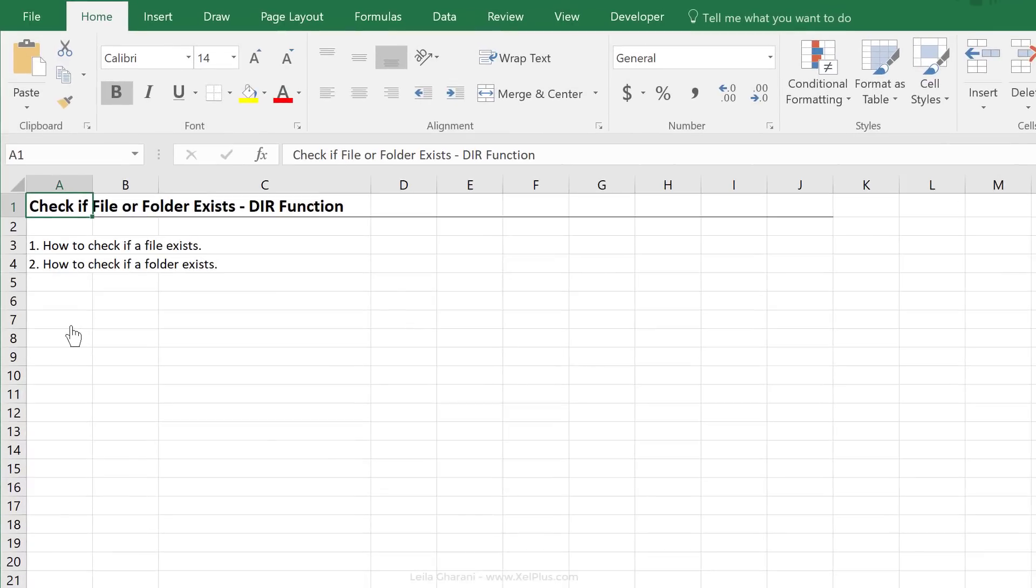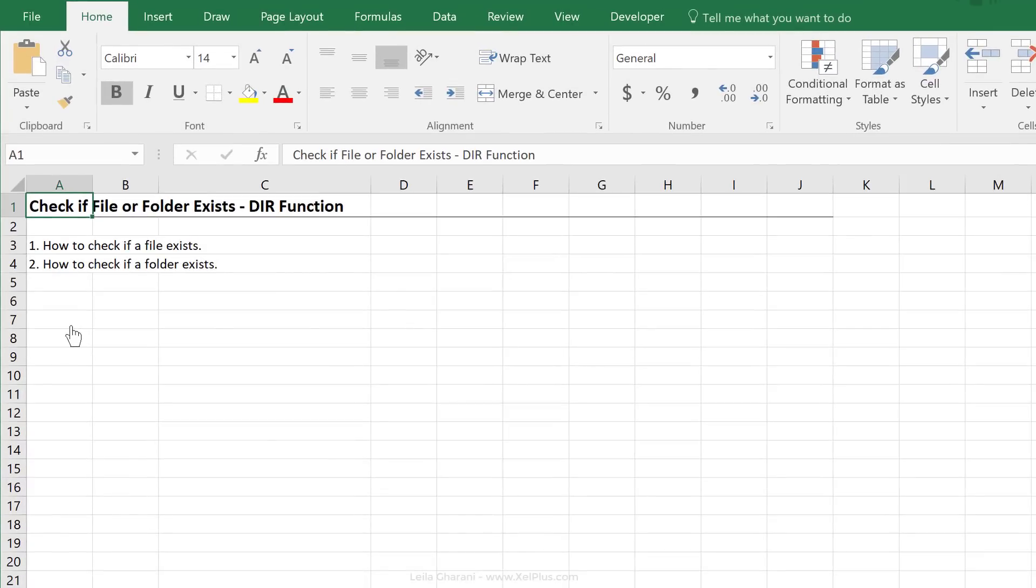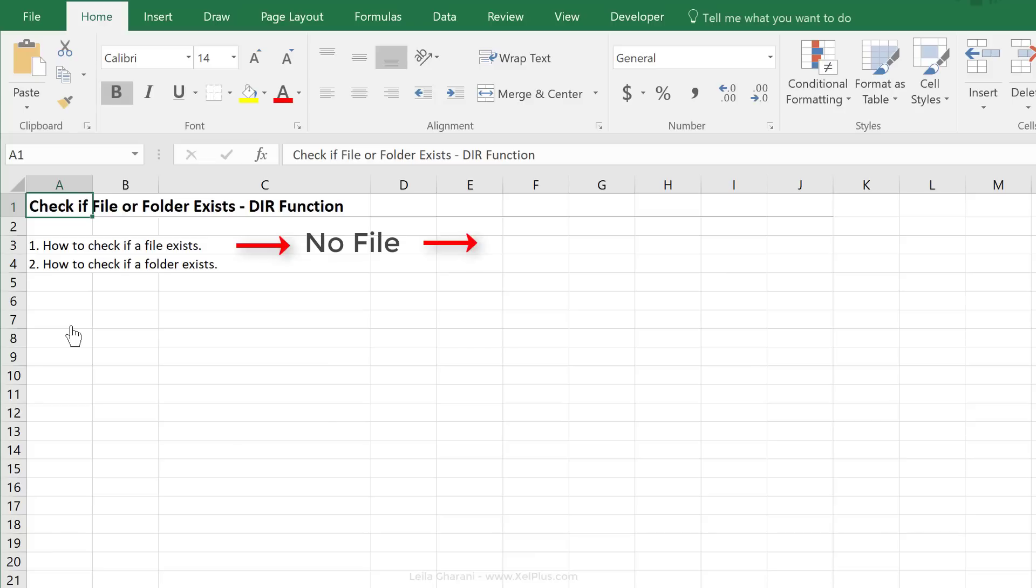So we're going to do two tasks here. Task number one is to see how we can use the dir function to check if a file exists. If it doesn't exist, we're going to give the user a message telling them that this file does not exist. And if it does exist, we could, for example, open that file.